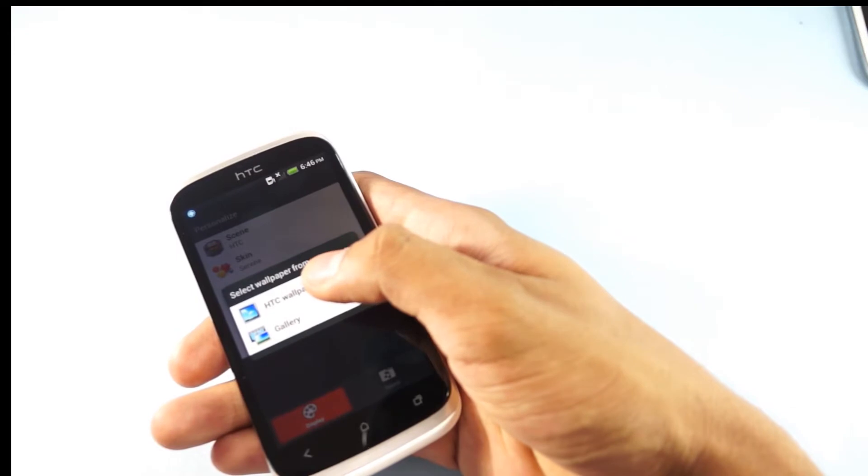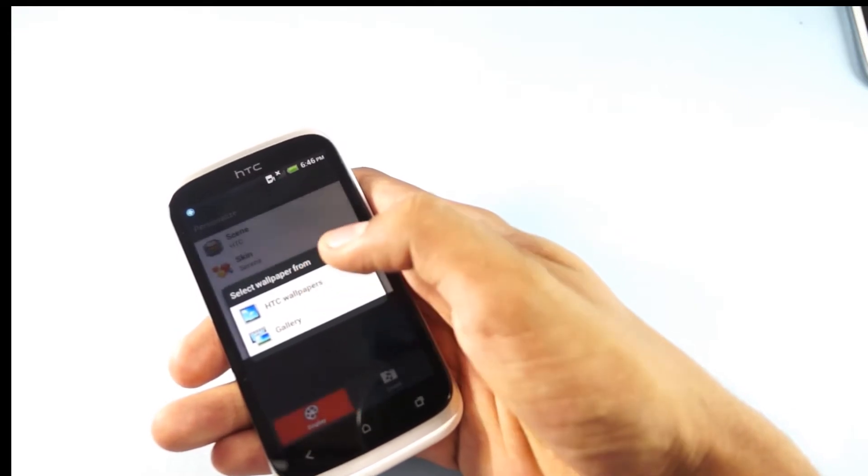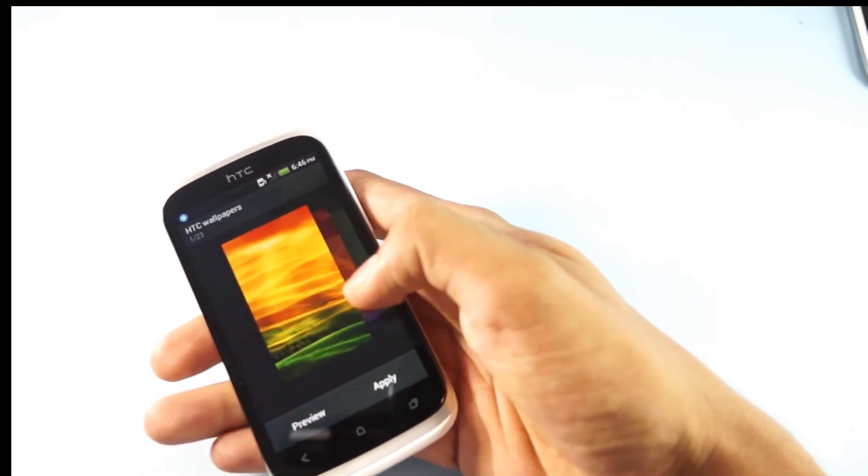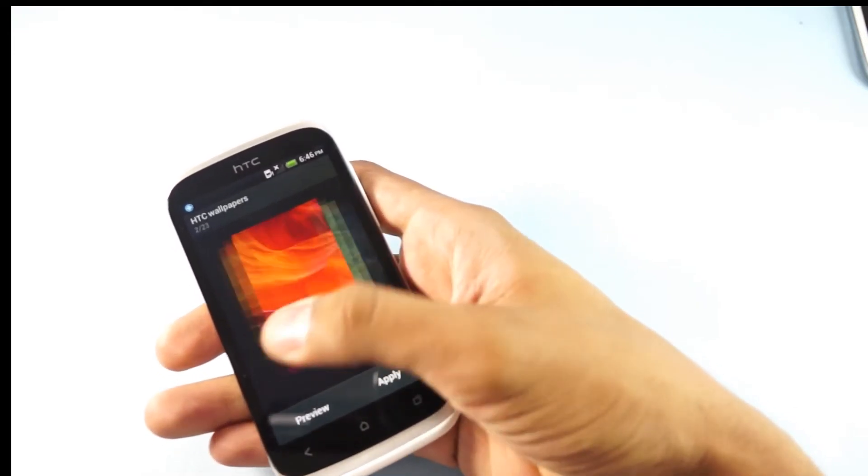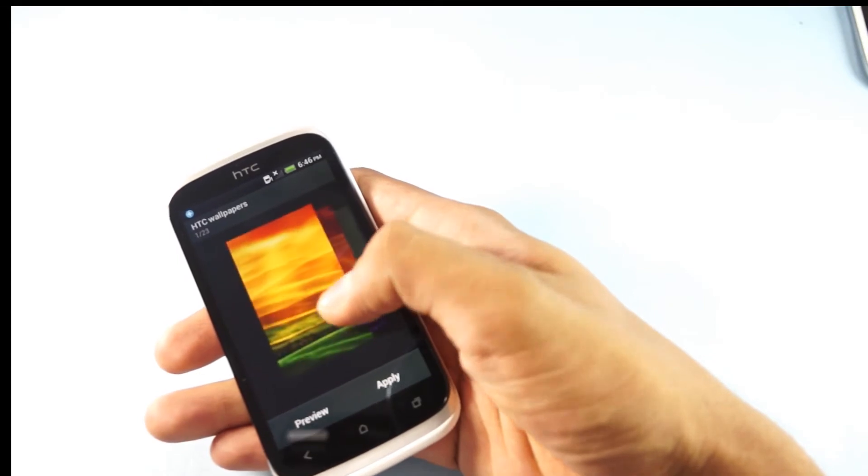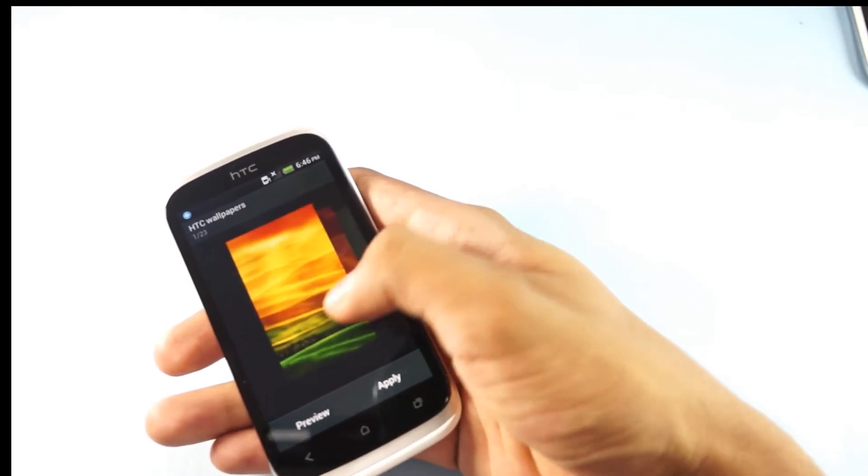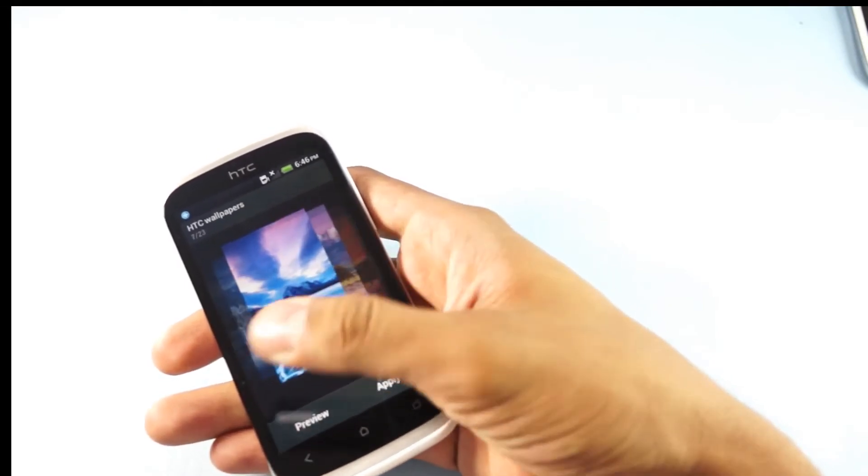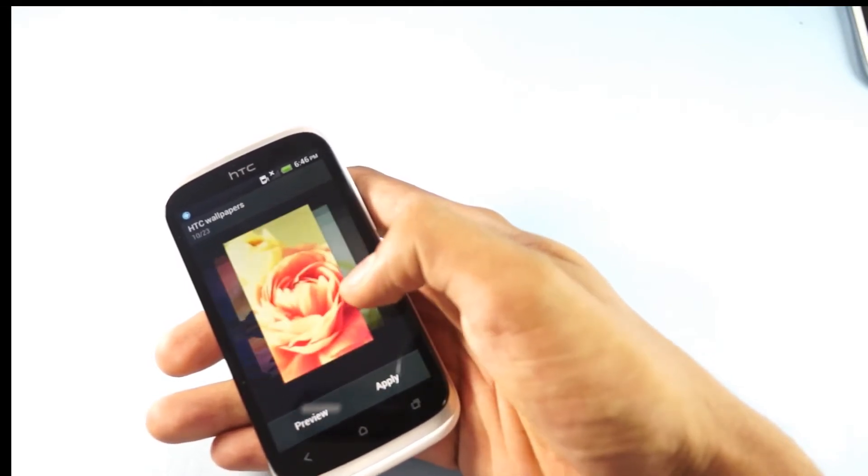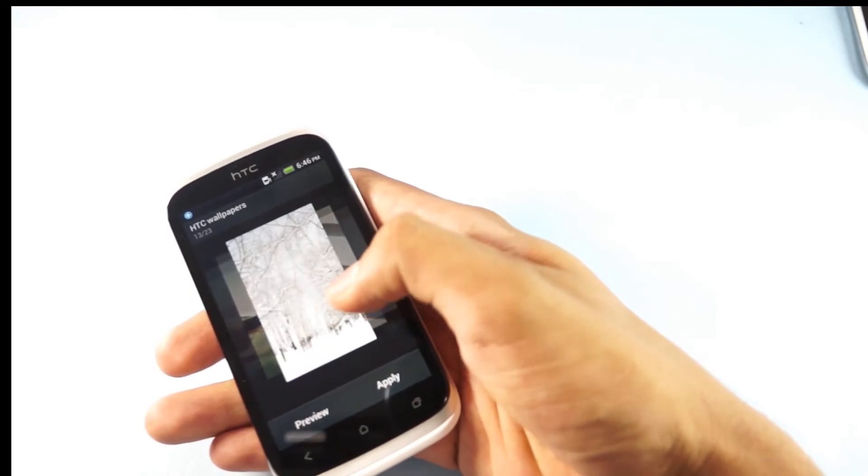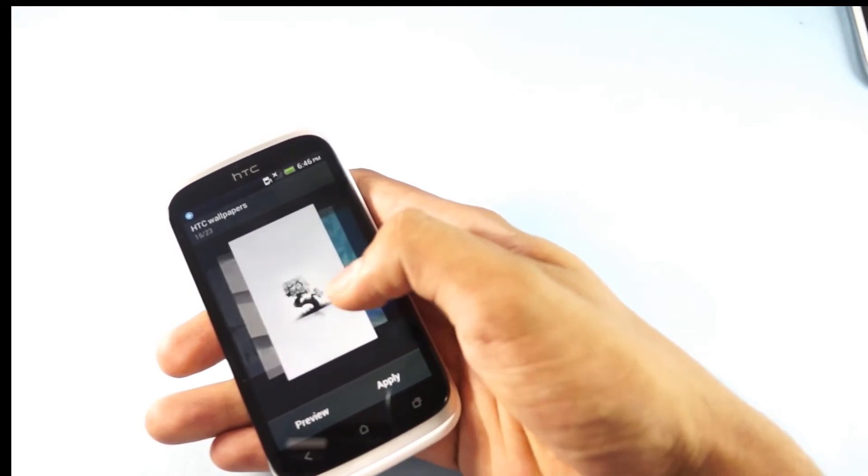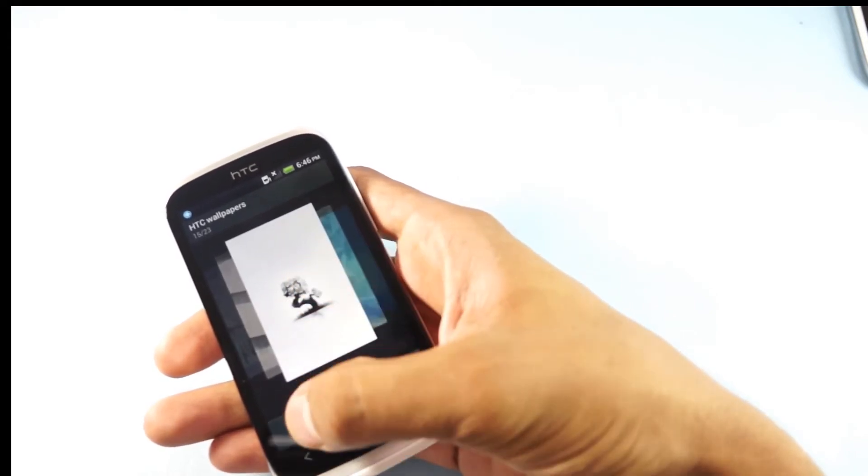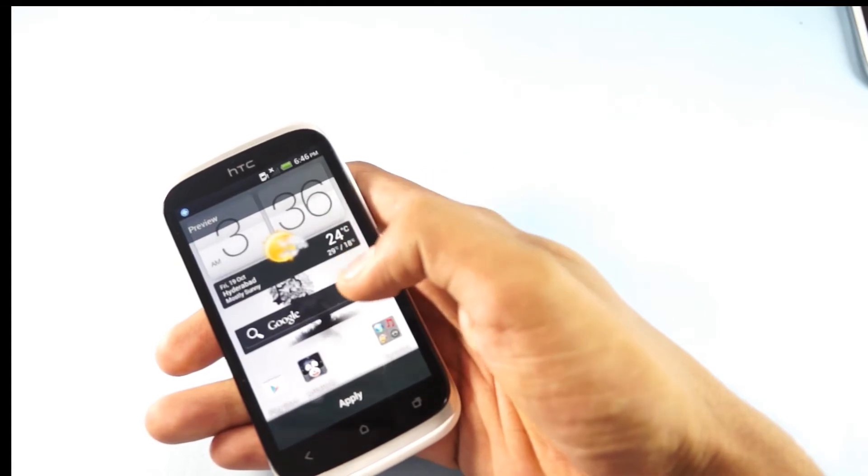These are the various wallpapers that are available as the default ones. There are 23 wallpapers given by HTC initially, so you could preview one of those or go back.